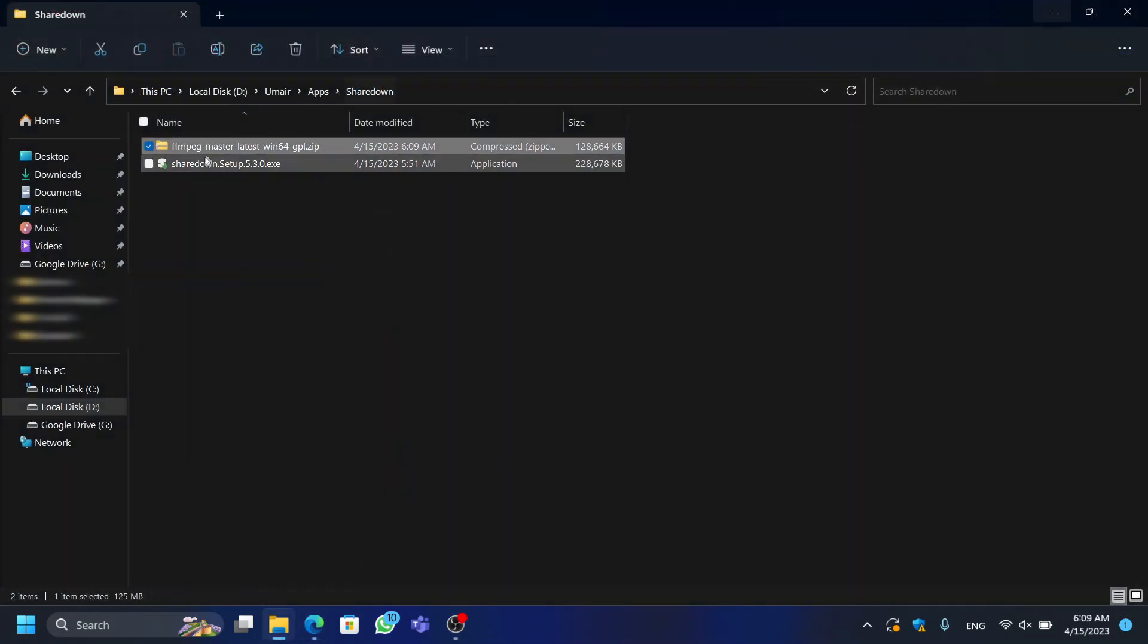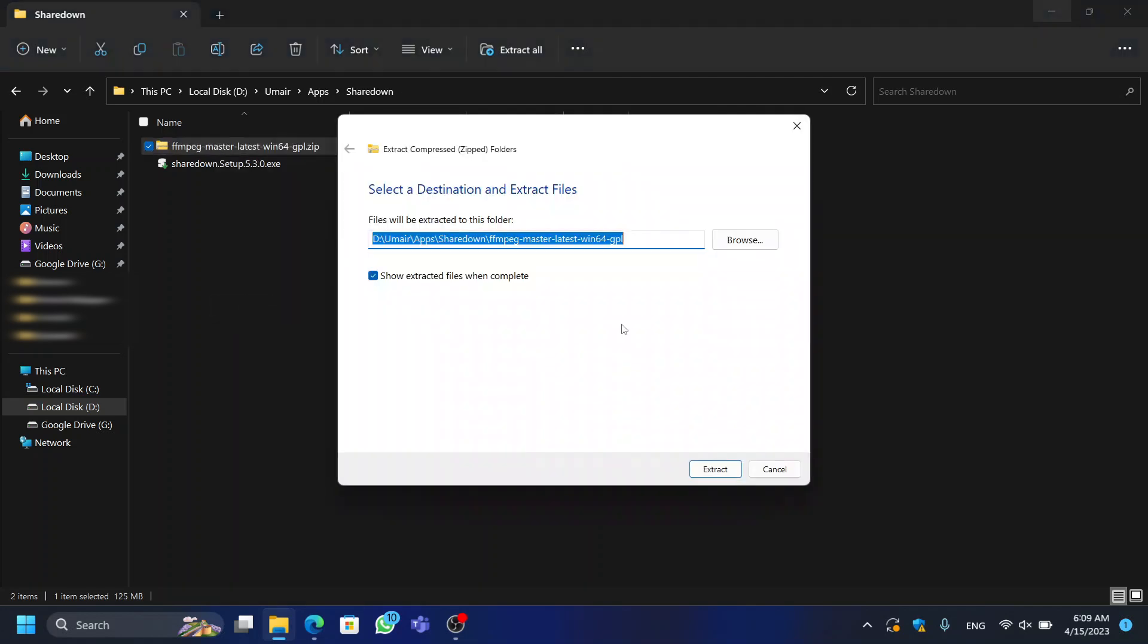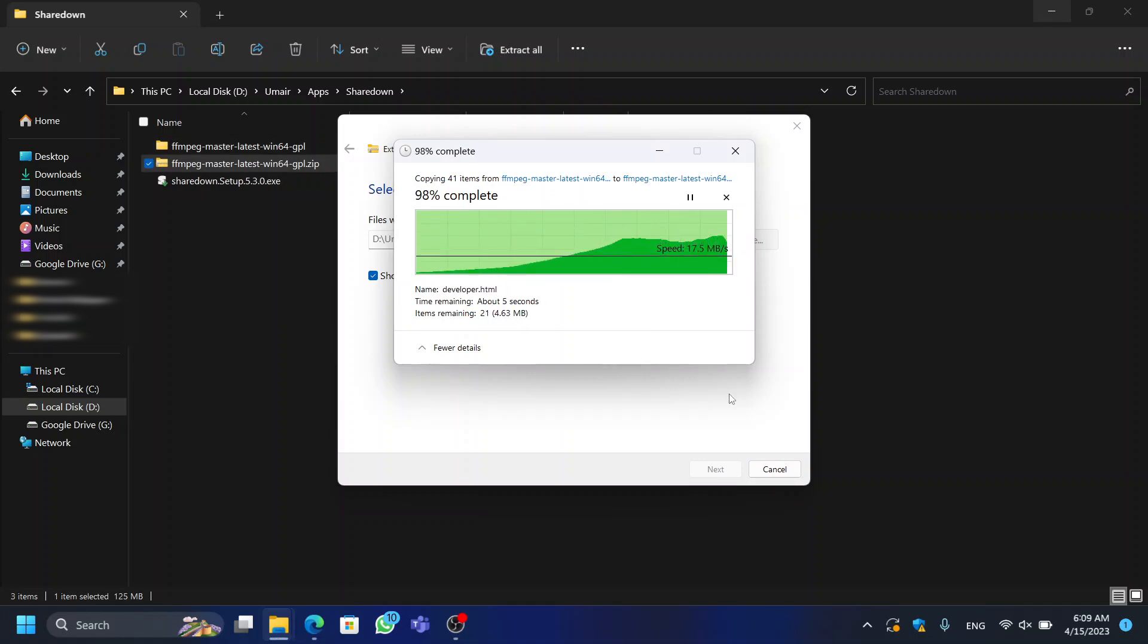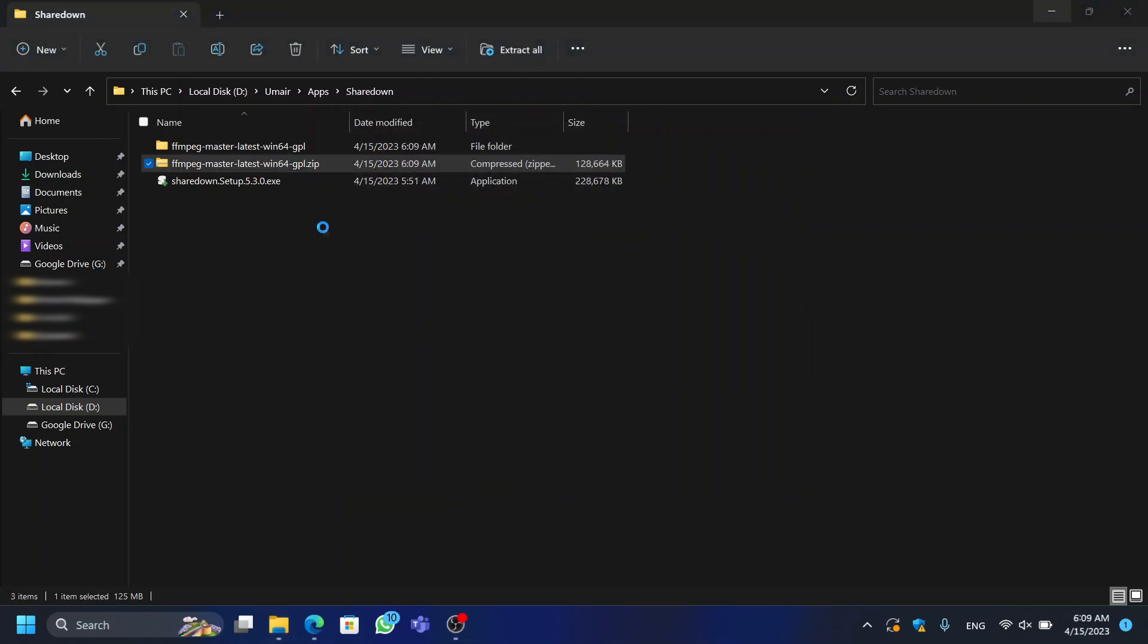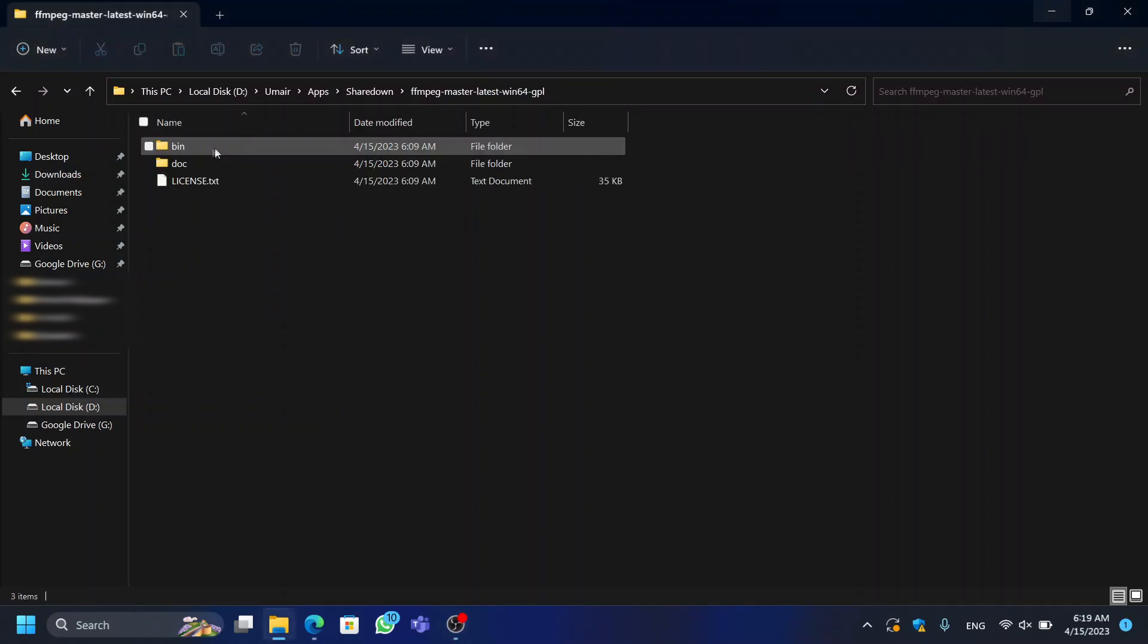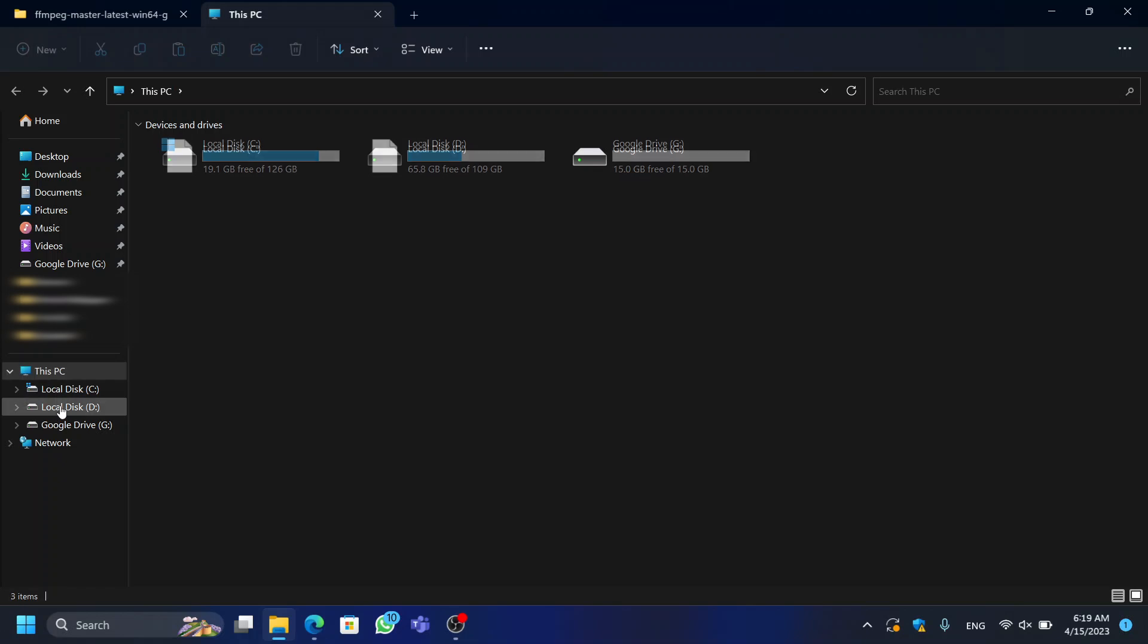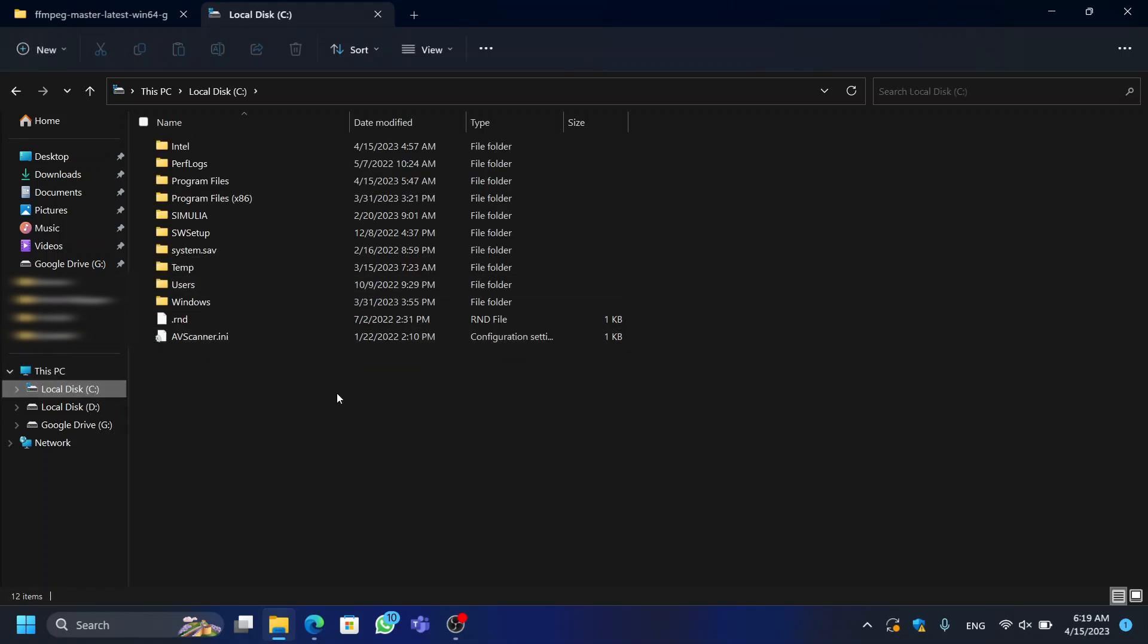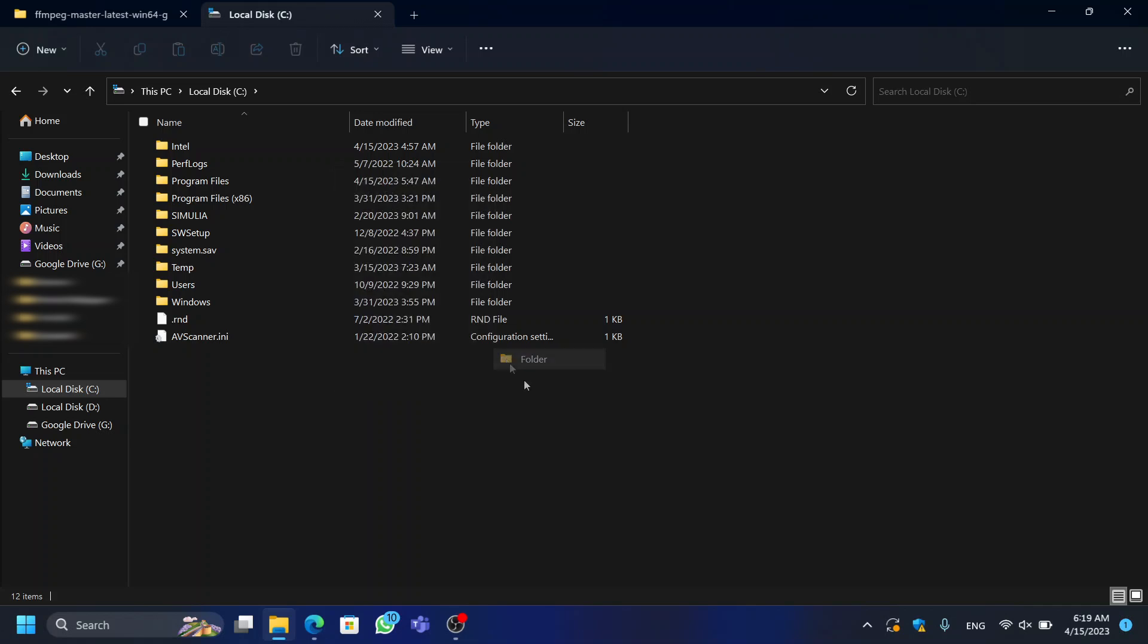Once downloaded, extract the contents of the file to a folder of your choice. After that, create a new folder in your system disk and name it whatever you want.